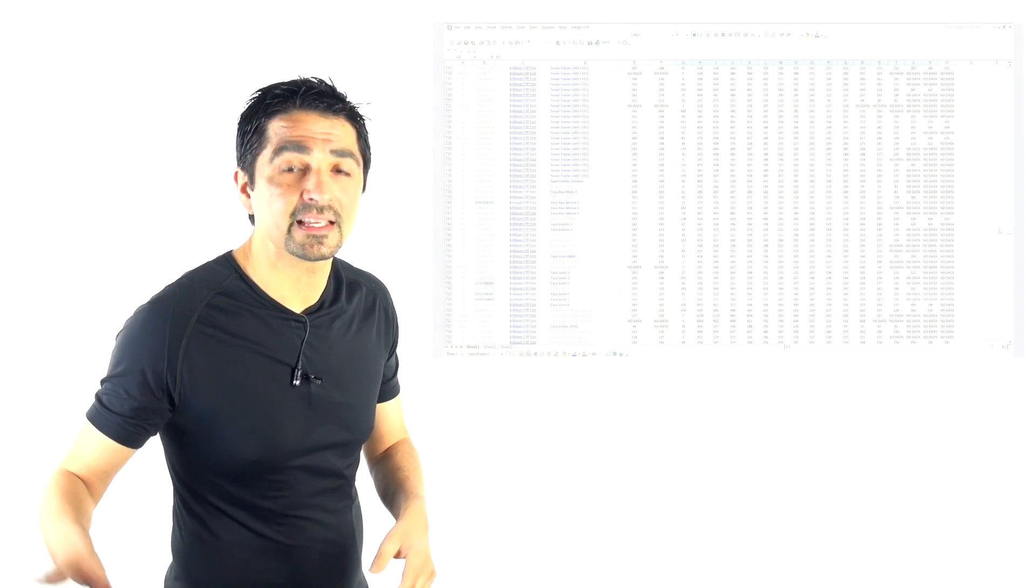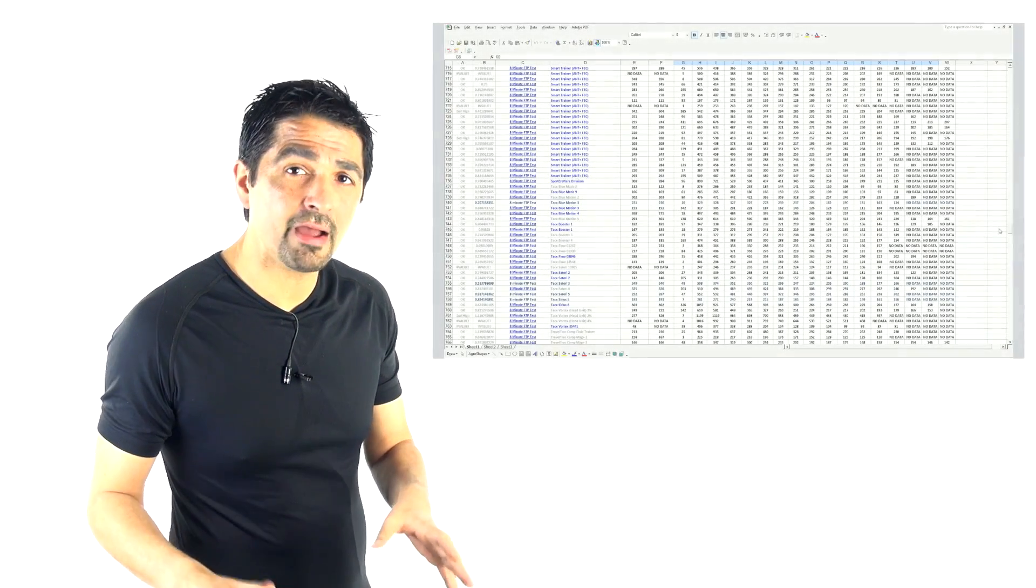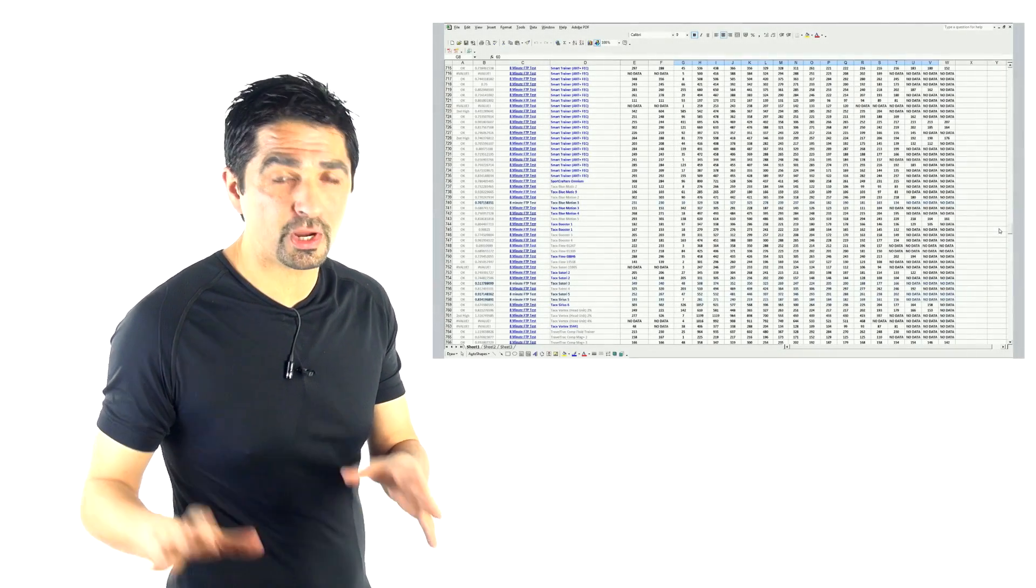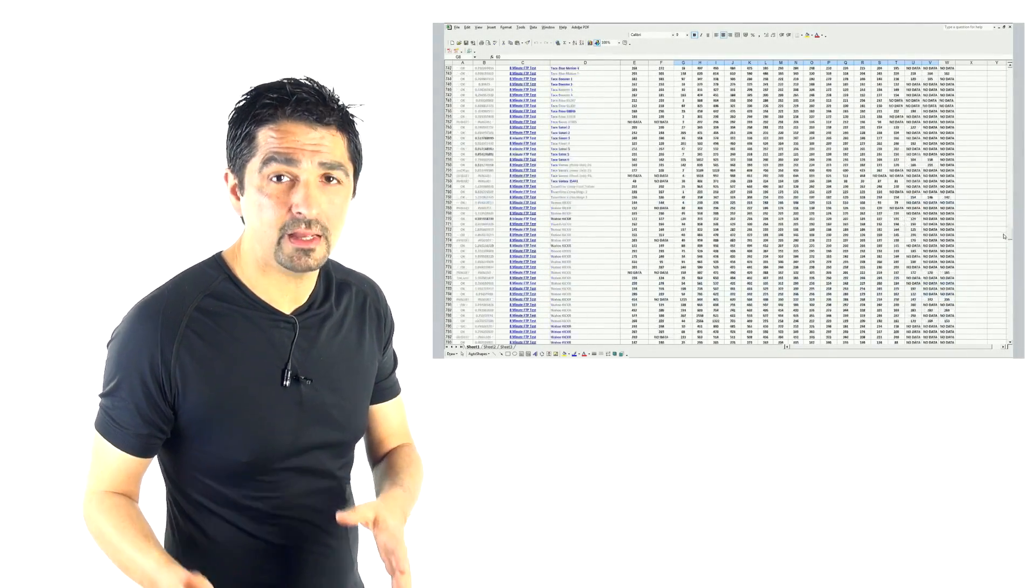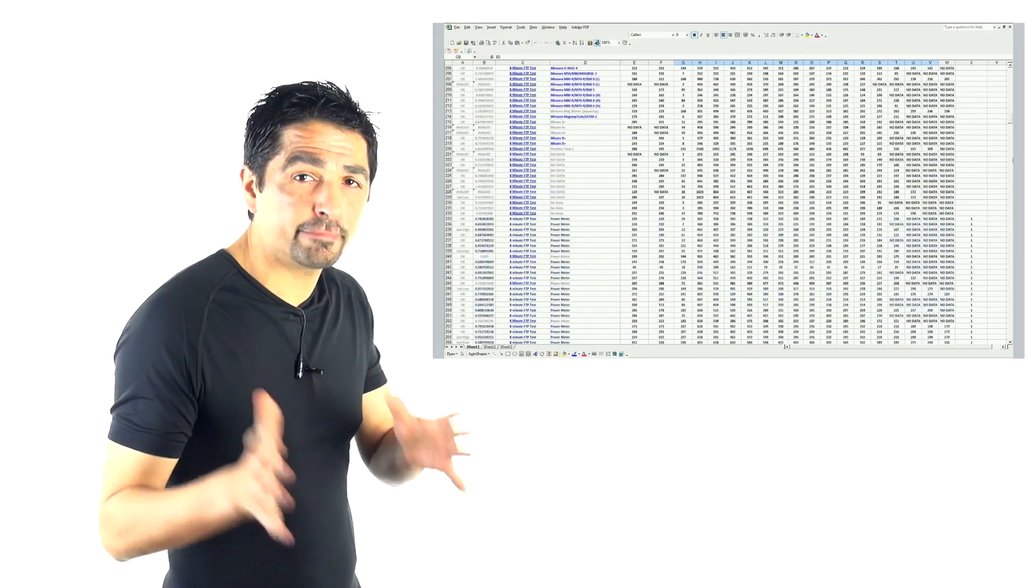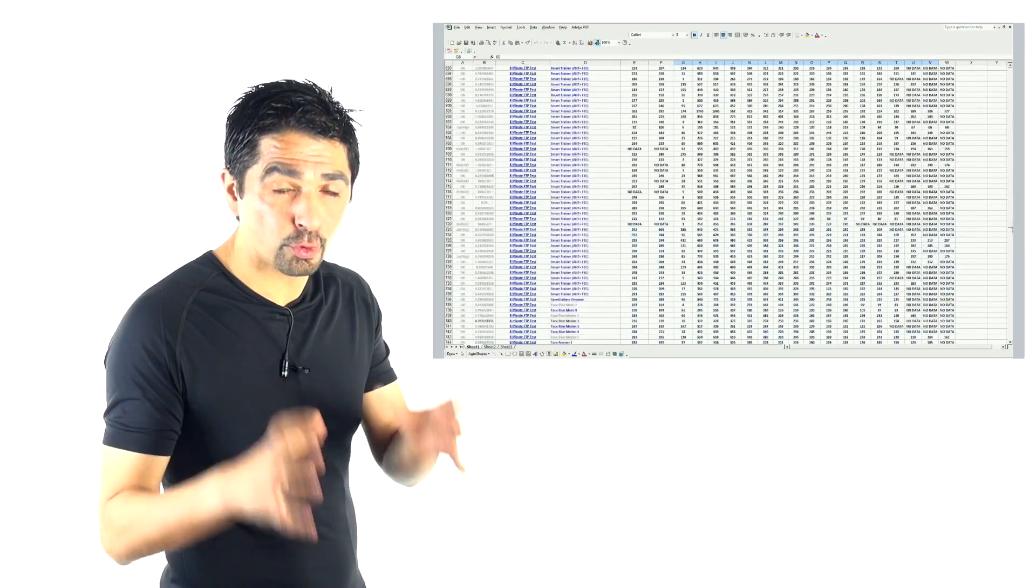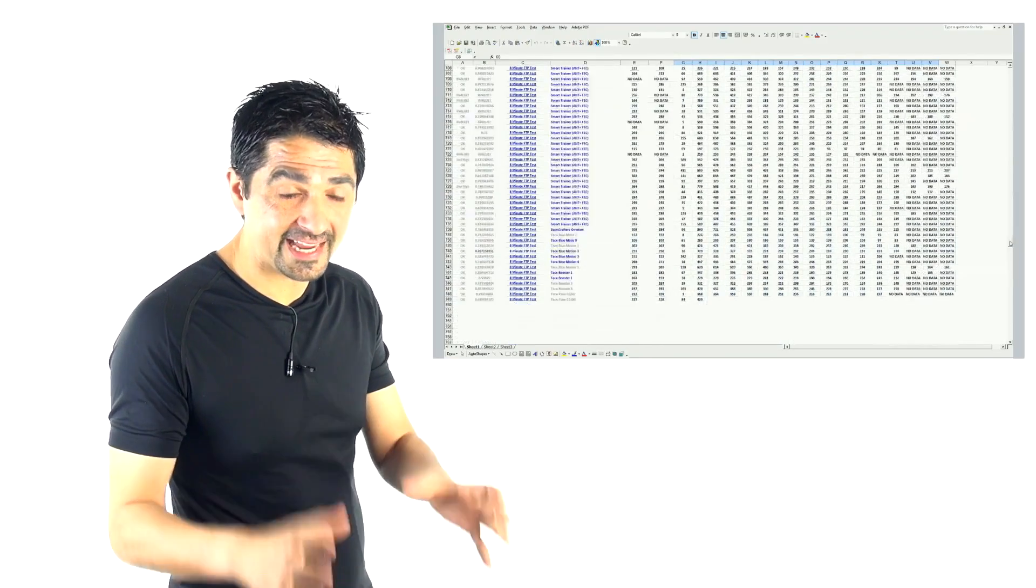So by the way, when we're looking at this data in this data set today, our analysis today takes out all those outliers. It also takes out everyone not doing it on a power meter and focuses on the core solid data—about 350 or so riders with core solid data, outliers removed.